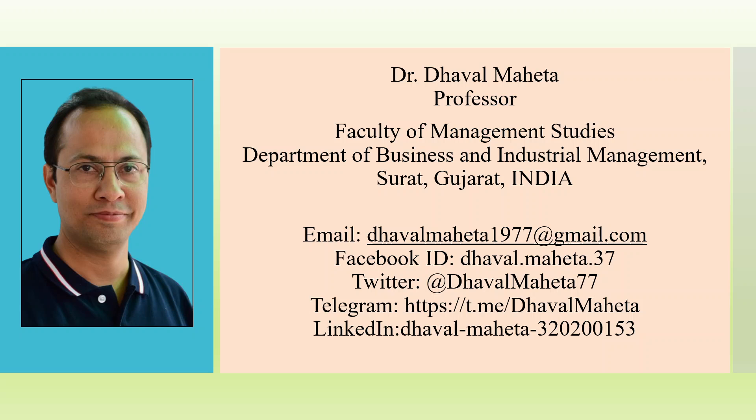For more such videos on Power BI, you can refer to my playlist in which I have uploaded many videos on Power BI. Please don't forget to subscribe my channel, like and share the videos on Power BI. You can also join me on LinkedIn and Twitter, link given in the description box.